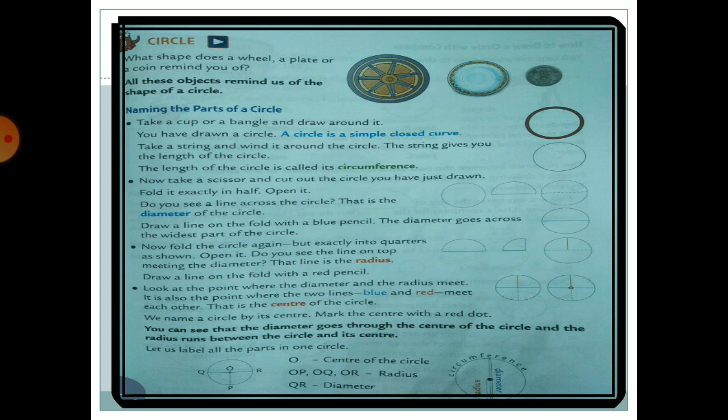Let us label all the parts of a circle. We give the center the name O. The diameter is QR, and the radii are OP, OQ, and OR. So O is the center of the circle; OP, OQ, OR are radii; and QR is a diameter.